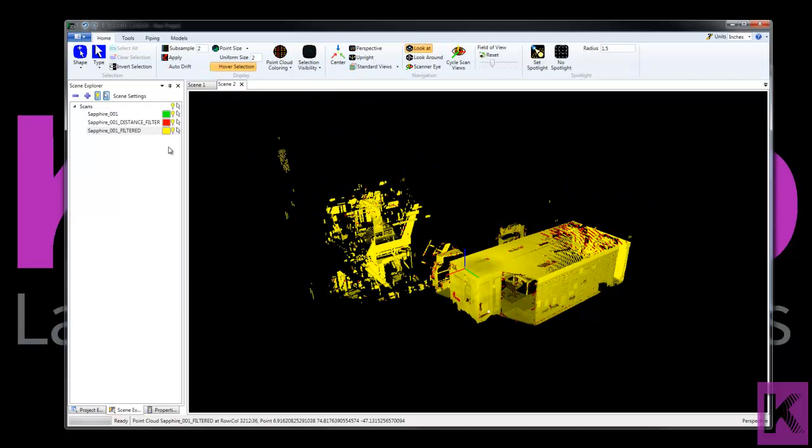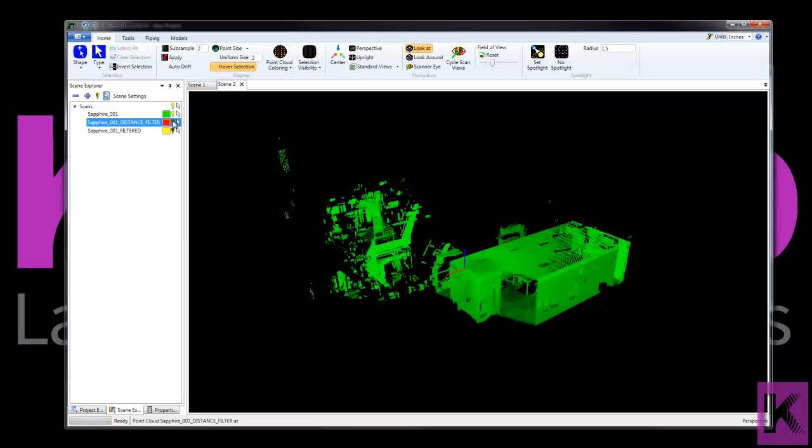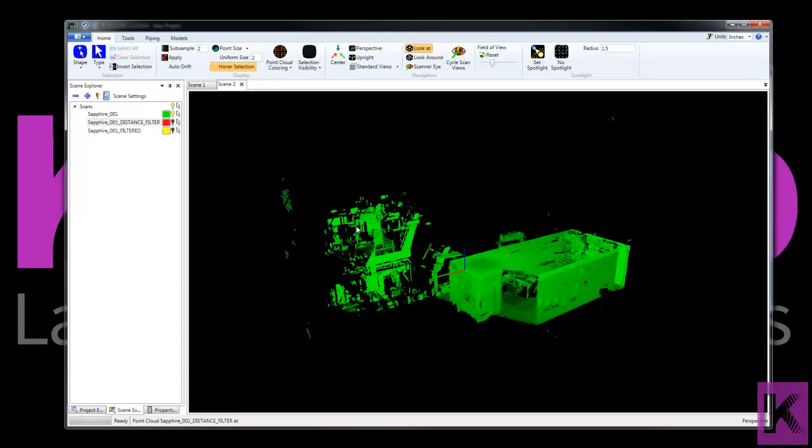Okay, so what I'm going to do is turn off the filtered and the distance filter. We'll hide those. And now we're looking at just the original.